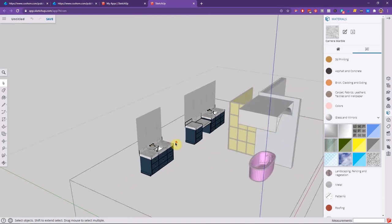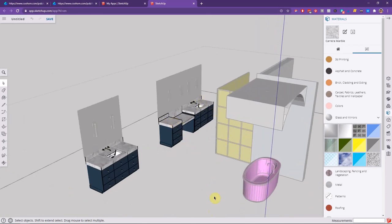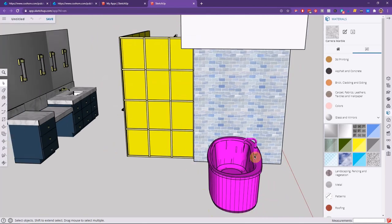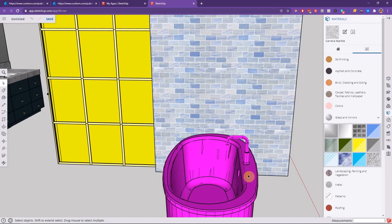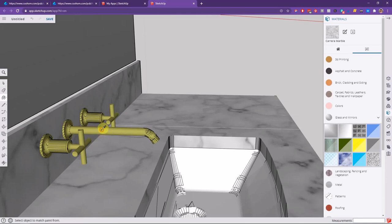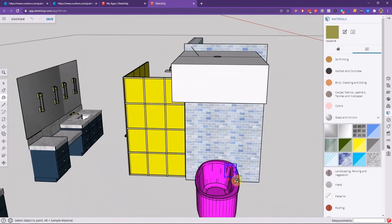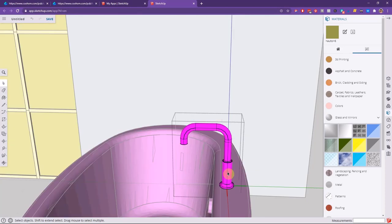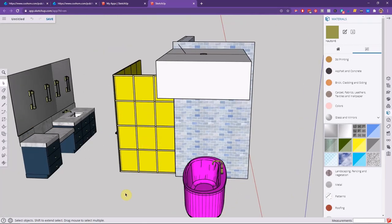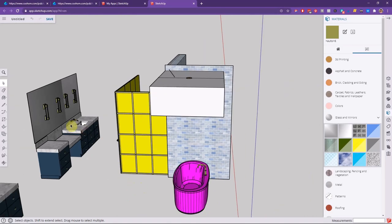Even though I had the faucet and countertop as different materials in Revit, they came through as the same color. I'll get into that component, pick up the faucet color with the eyedropper, then triple-click the countertop geometry and use the bucket to change everything connected. I'll fix it to the proper finish in the platform since it's a solid — that's easy enough.